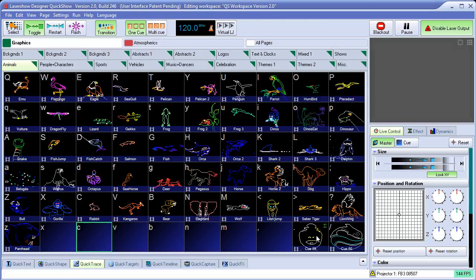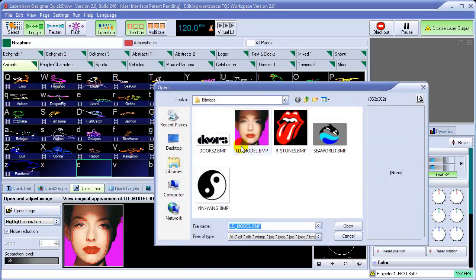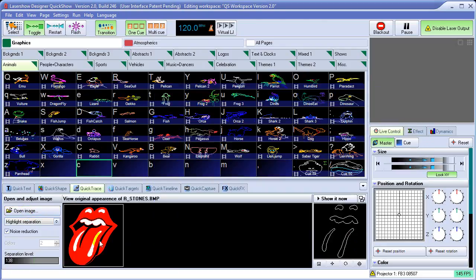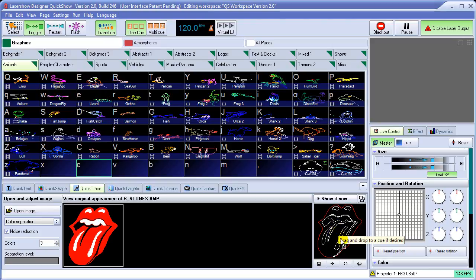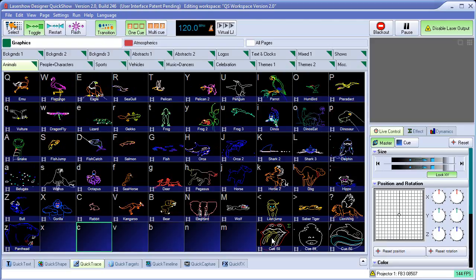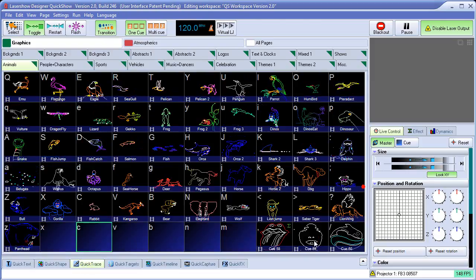So once you have the image actually traced, we'll do that one more time with the Rolling Stones logo as well. So I'll click on the Rolling Stones logo. In this case, we'll go ahead and go back to color separation mode and increase the number of colors. And that looks pretty good. So we'll just drag and drop that to a queue. Well, if that's your main goal is to just trace a bitmap graphic, pretty much that's as easy as it is. Kind of step one, step two, step three. But with QuickTrace, we could actually do a little bit more than that.